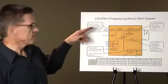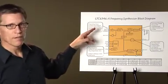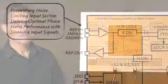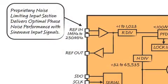Additionally, the reference input on these parts features a proprietary noise-limiting circuit that delivers optimal phase noise performance even with low-frequency, low-slewing sine wave signals.